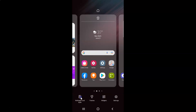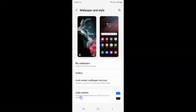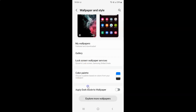So just tap on it. And you can see the Wallpaper and Style screen is now opened. Just scroll down to the very bottom, and you can see here we have the 'Apply dark mode to wallpaper' option.